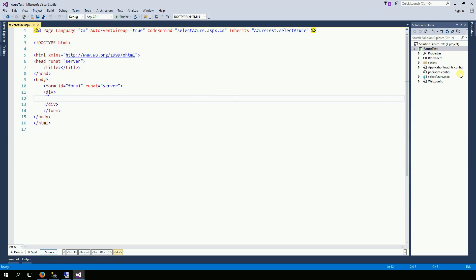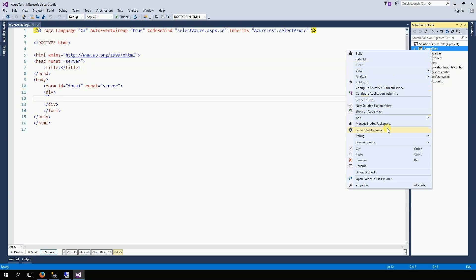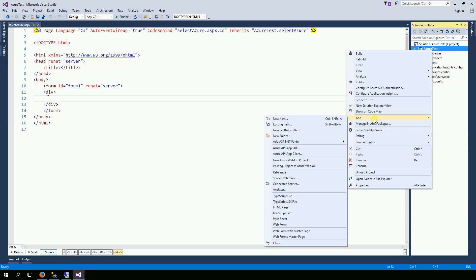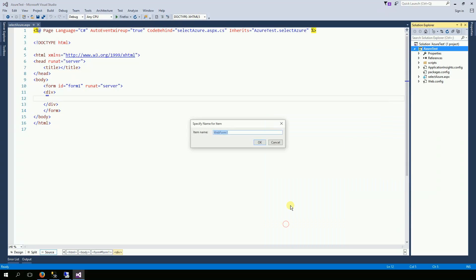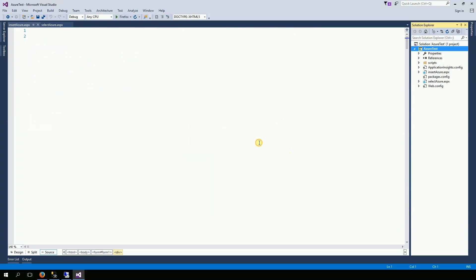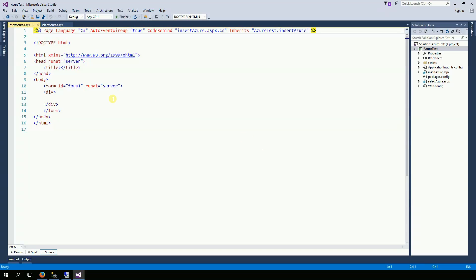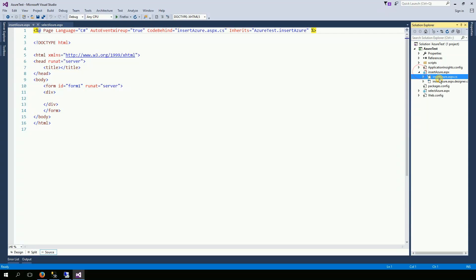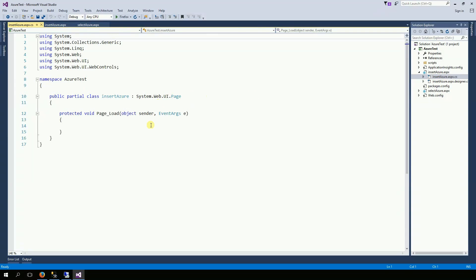And I forgot there is nothing in the database, so let's insert something as well. Add web form, insert in Azure and right here on the code behind,